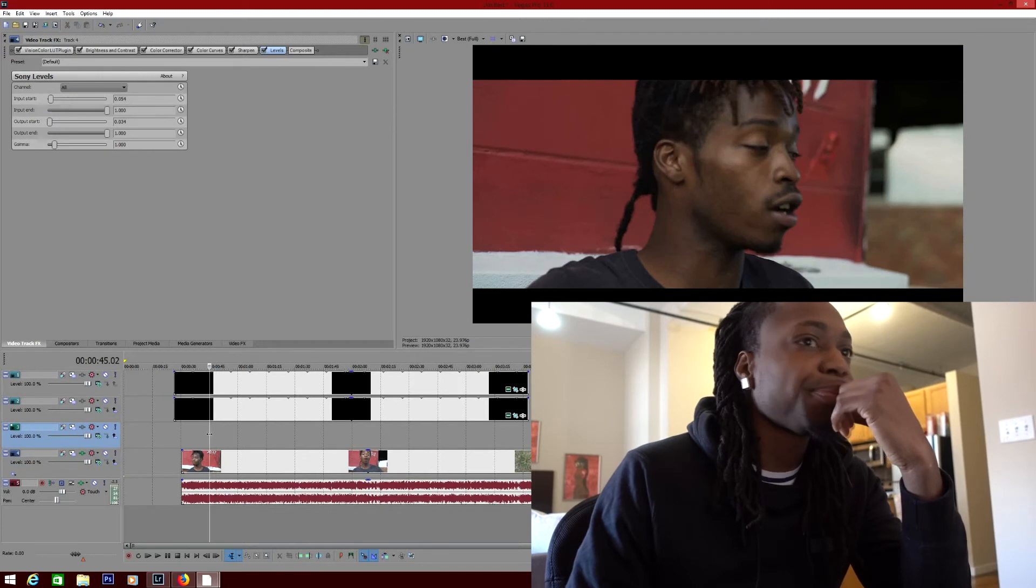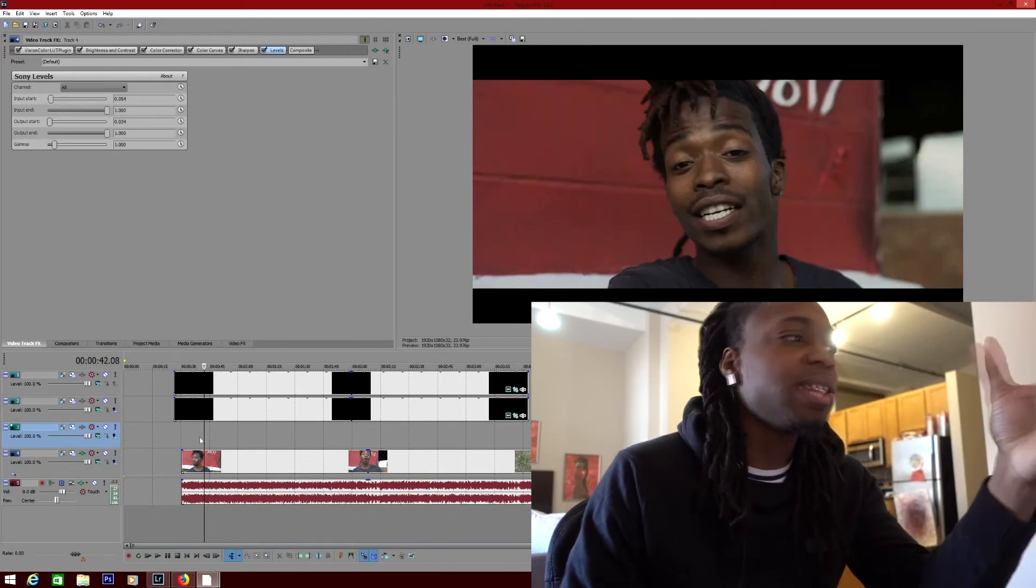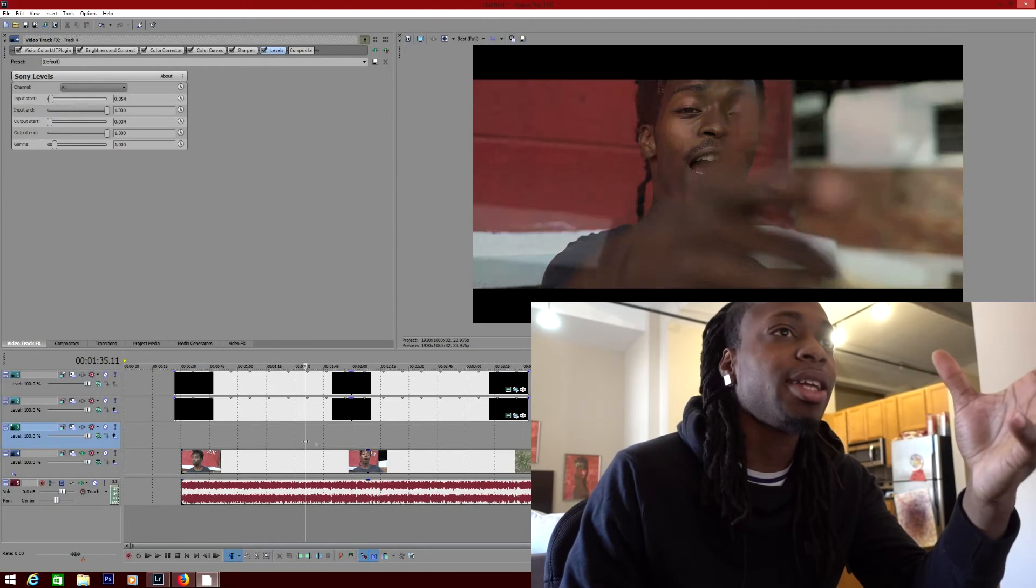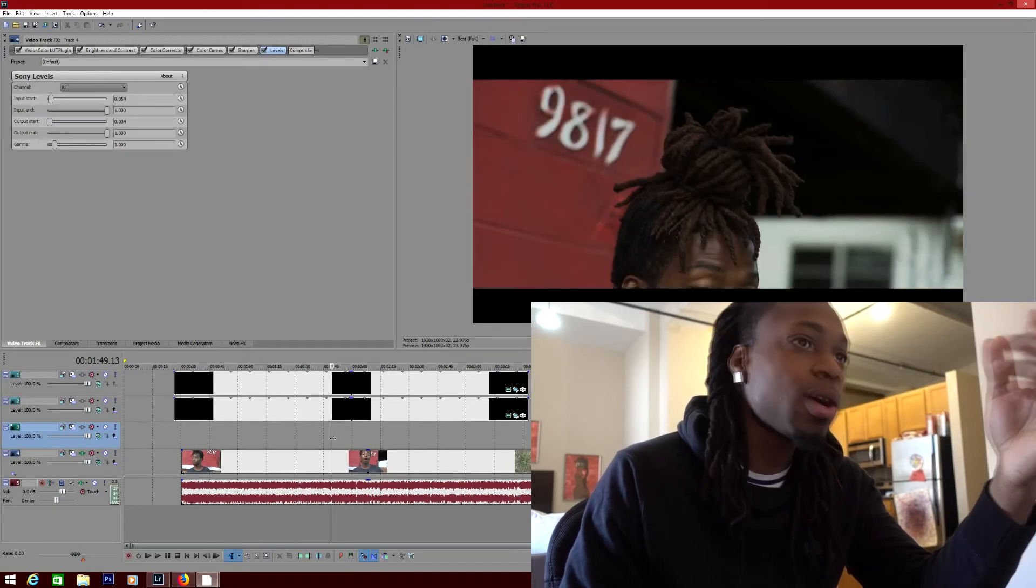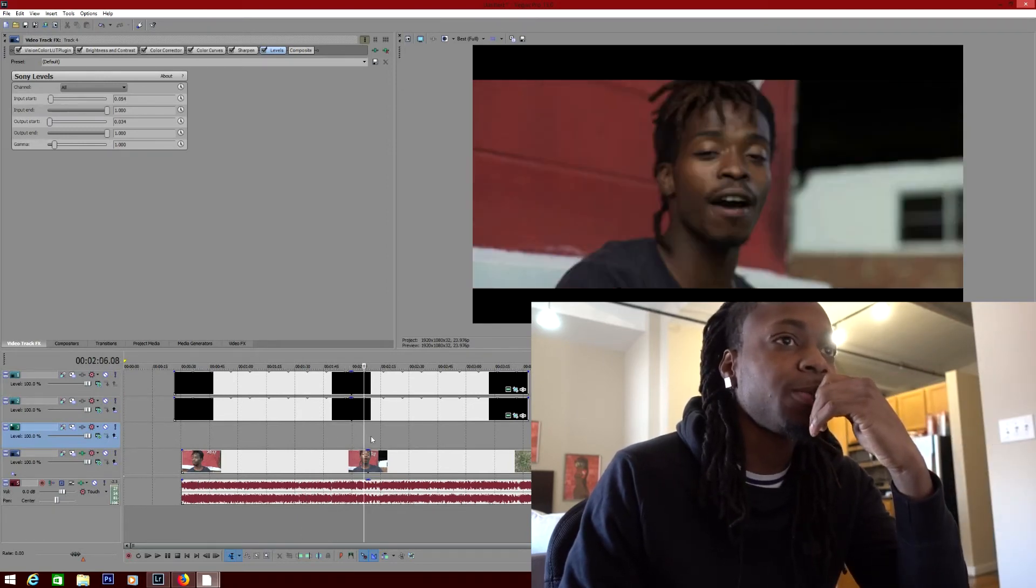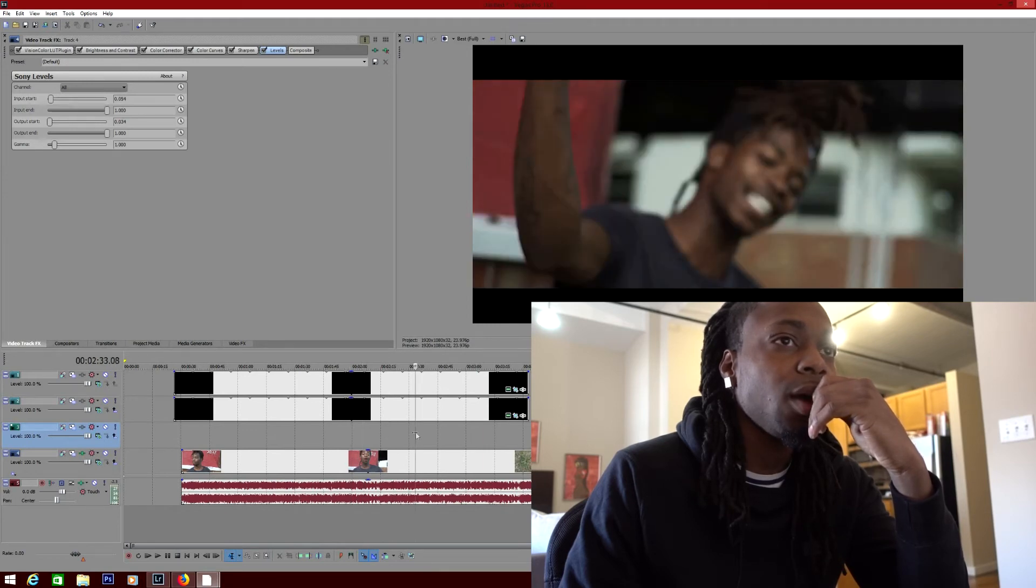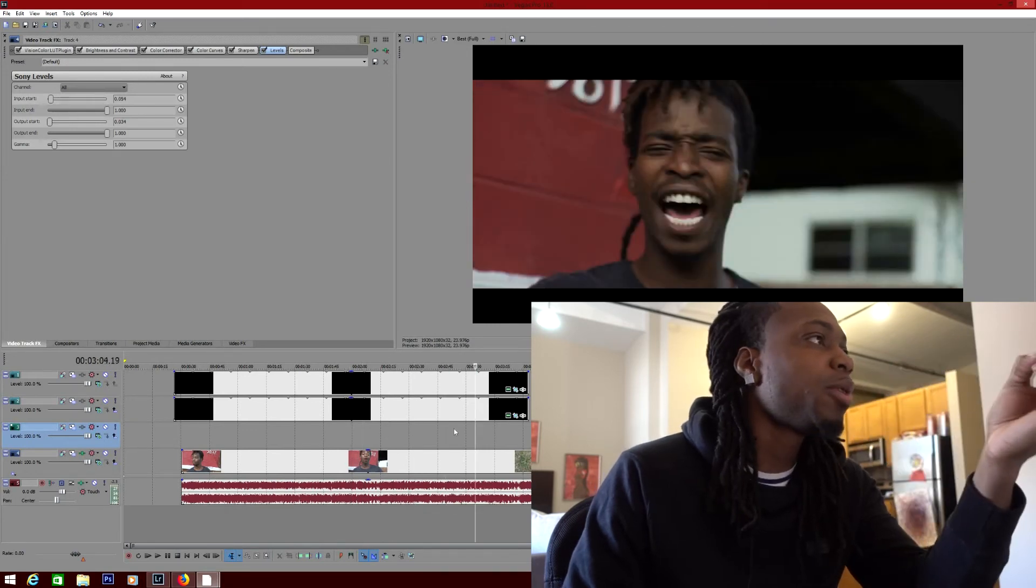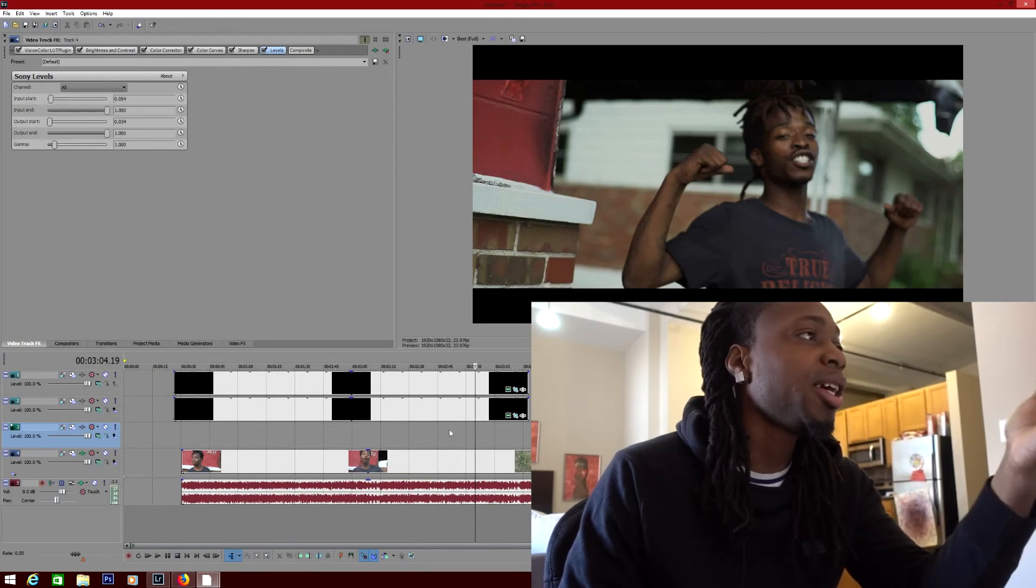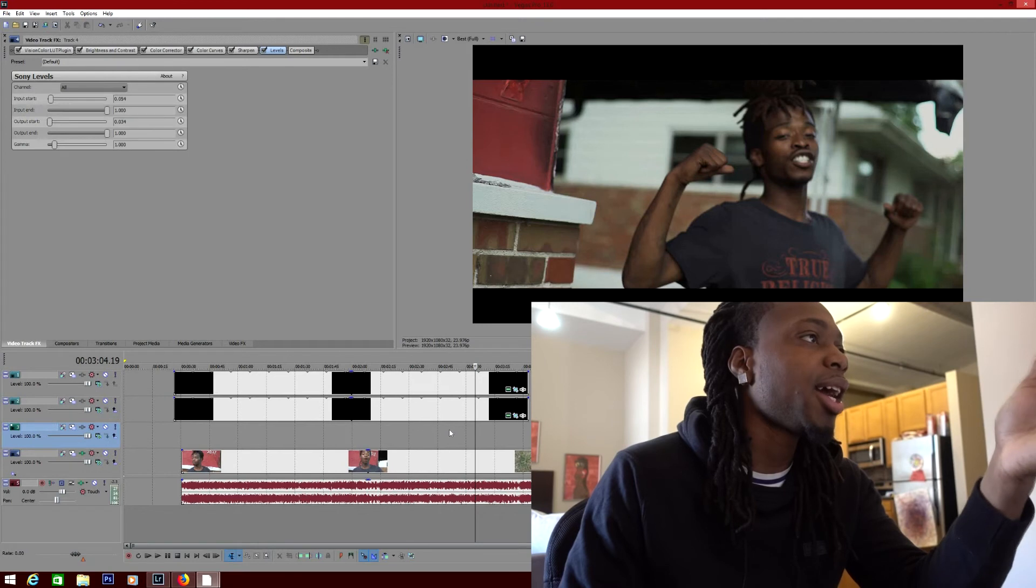But yeah, you can basically play this video over if you're not understanding the whole concept of what was going on. Basically you'll want to have the color loop plugin and then the brightness and contrast, color correction, color curves, and sharpness.